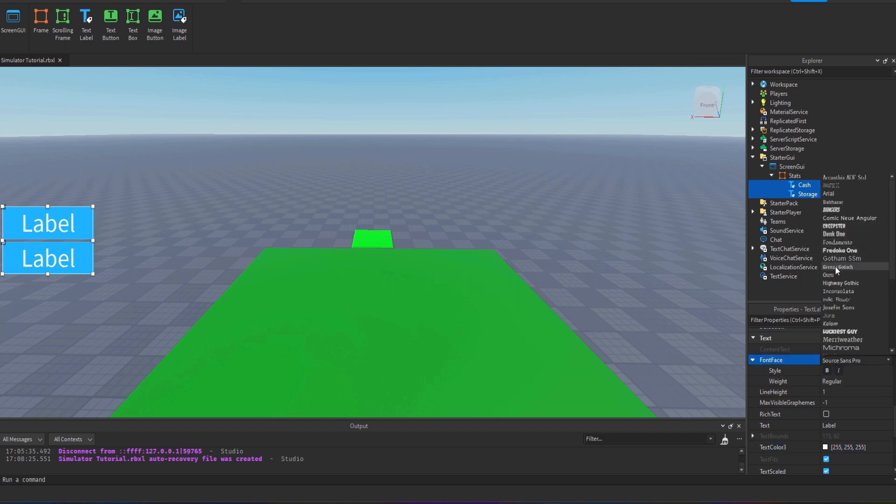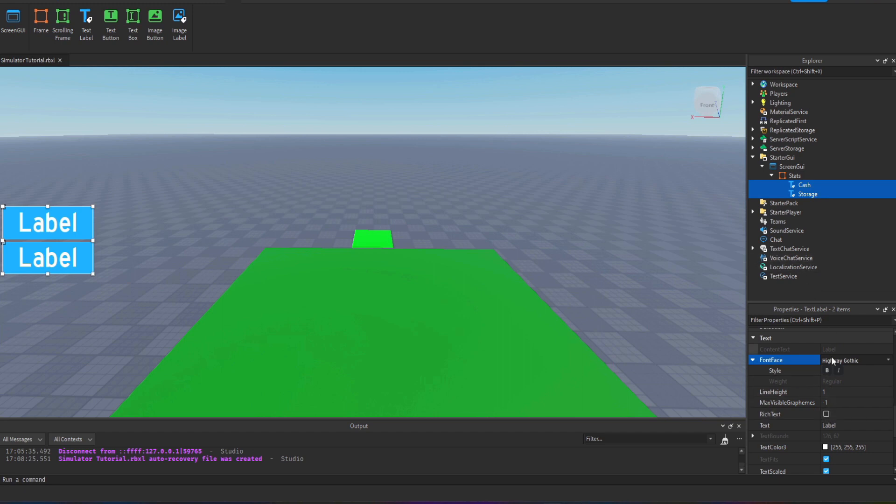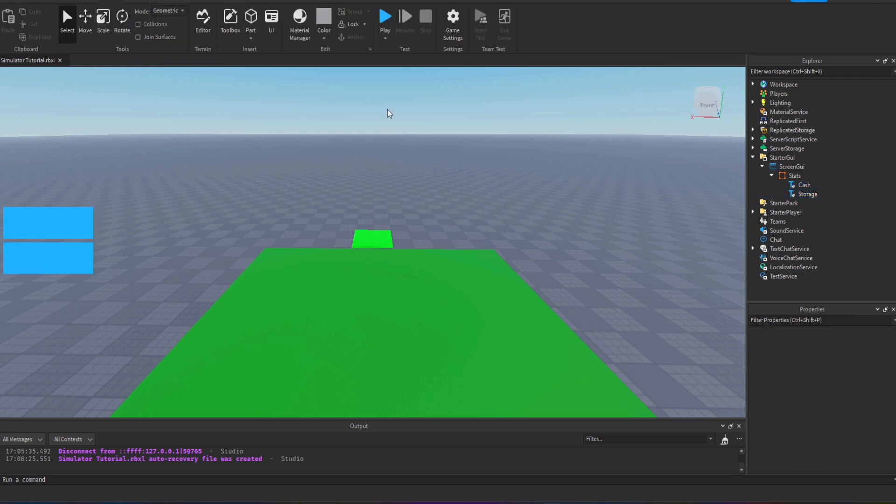Any old font will do. I'm going to remove the text because we don't need it to say label at all, we're actually going to set the text in the scripts that I add later.